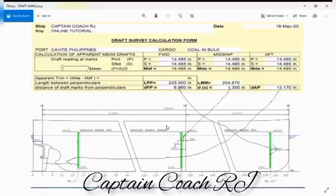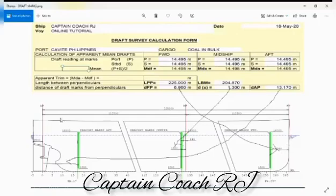Okay now, for example fellow mates, this is the draft marks on the vessels. We have aft perpendicular, middle perpendicular, and we have forward perpendicular.